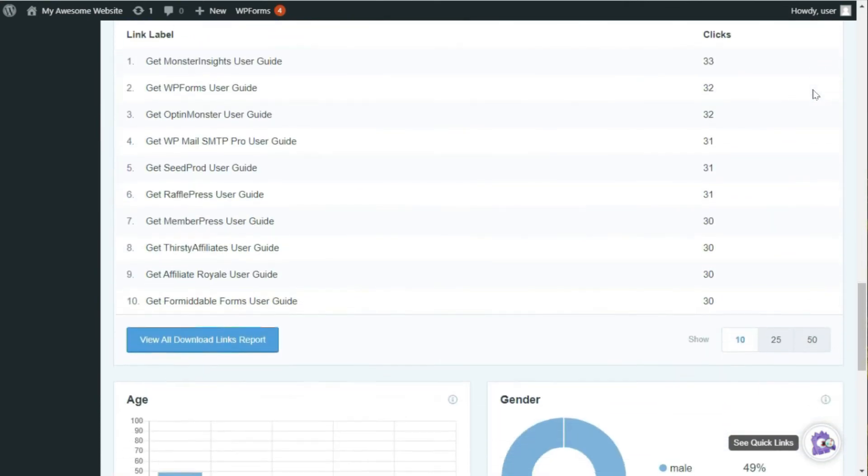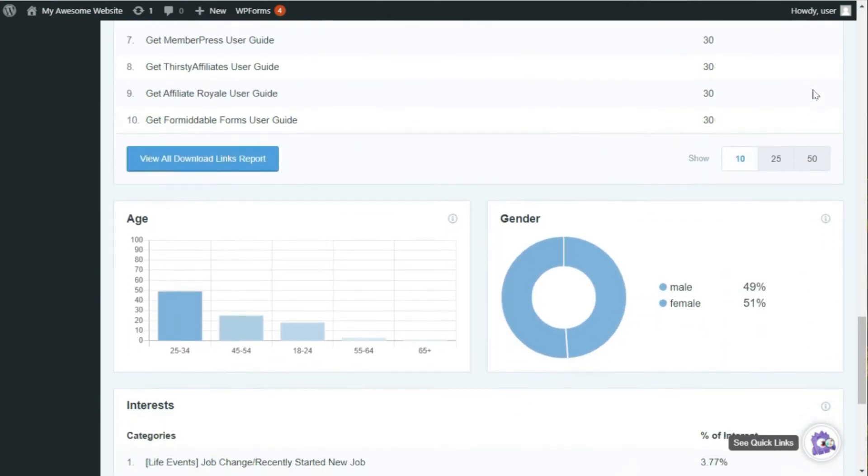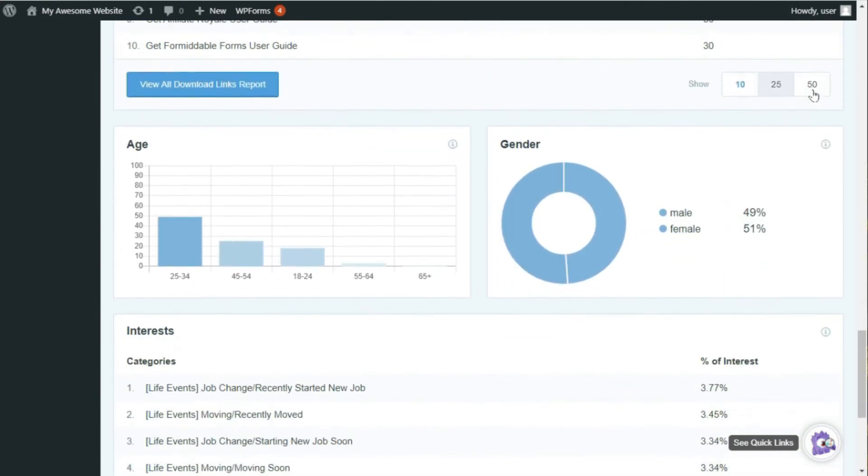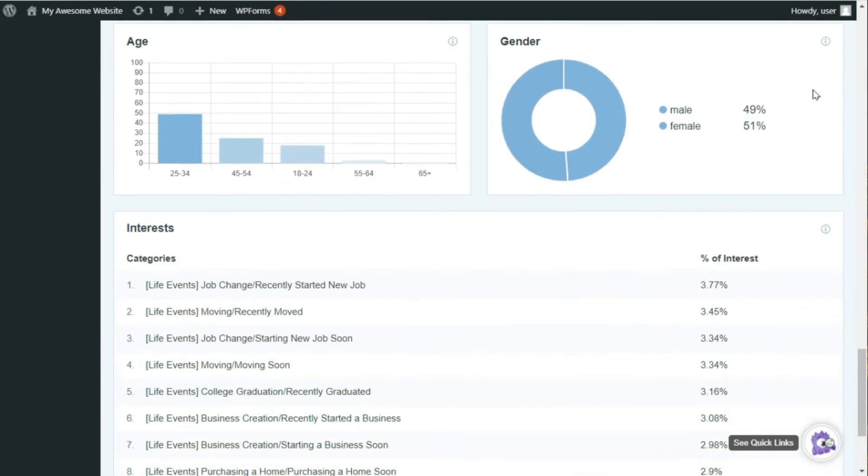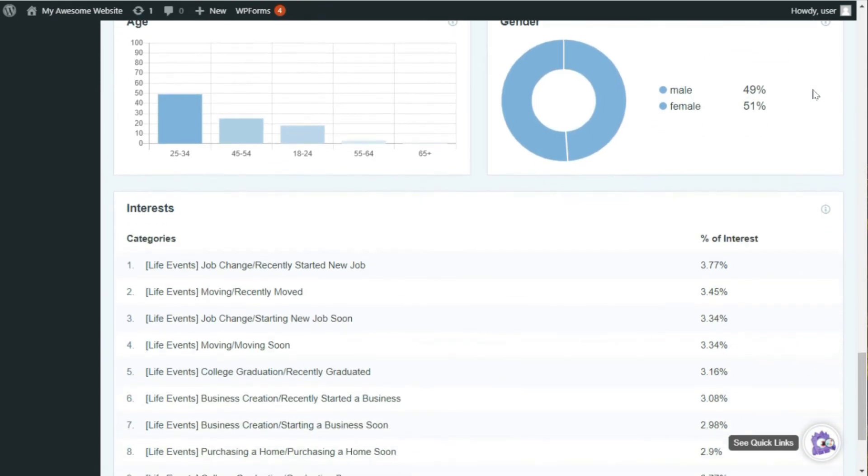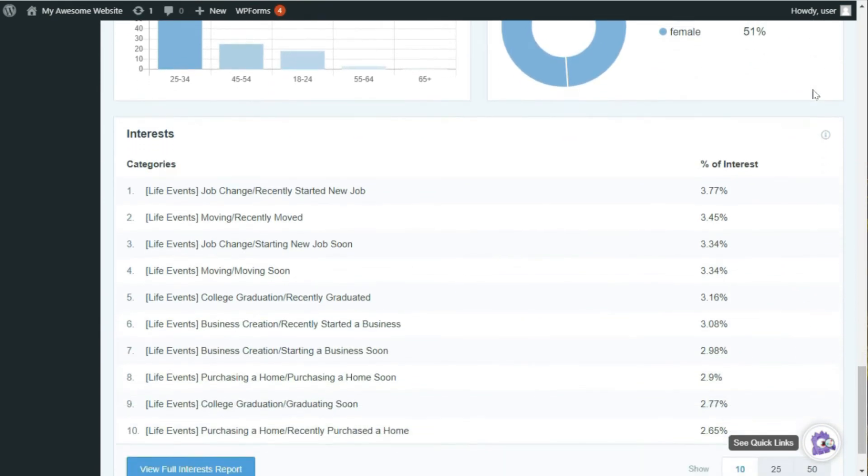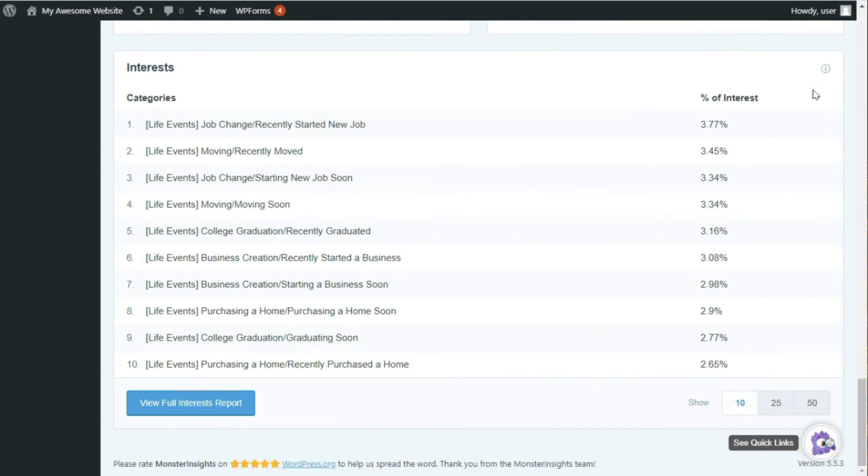The Demographics Report will show you the age range, gender reports, and interest categories reports. If you want more comprehensive data than what the Publishers Report offers, then you can always check out our definitive guide to Google Analytics for Publishers for more details. Be sure to check out the link in the description below.